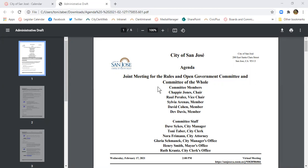Hi, this is Tony Tabor, City Clerk of the City of San Jose. We're going to go over the joint meeting for the Rules and Open Government Committee and the Committee of the Whole.